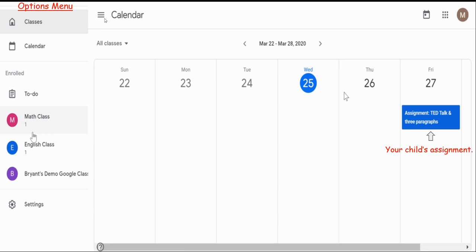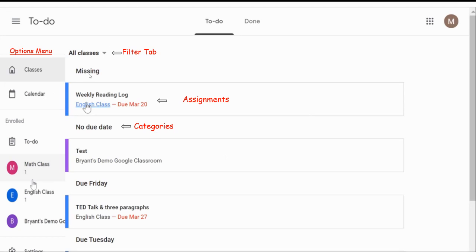If you go back to the options where the three bars are at the top left corner, you will be able to scroll down to the to-do list for your child. The to-do list will look like this. At the top, you will have the option to filter what you see in the to-do list — you may filter by one specific class or all classes. If you go down, you will see categories: the assignments your child is missing, the assignments that have no due date, the assignments that do have a due date, as well as their title, what class they're from, and the due date next to them.